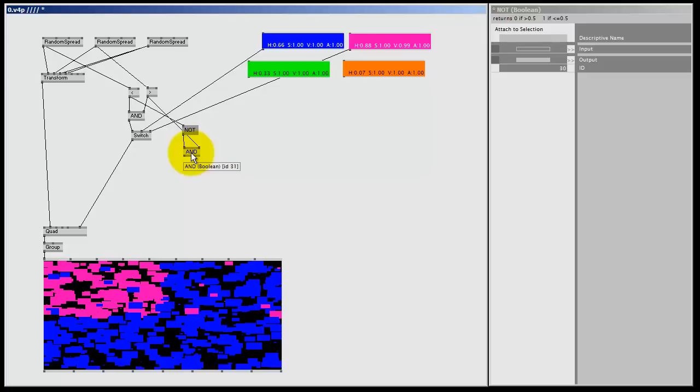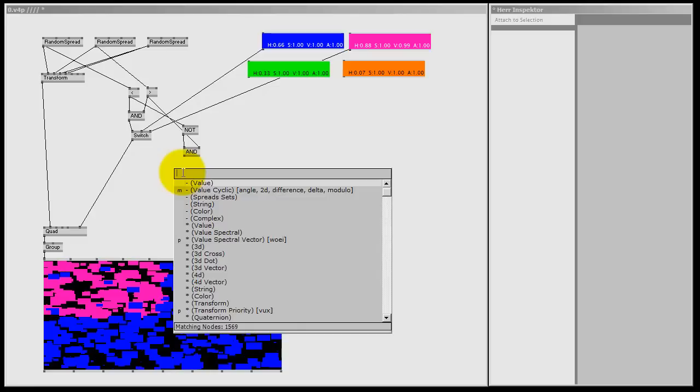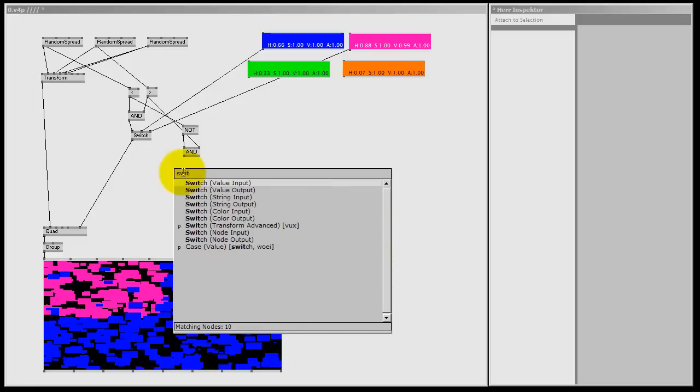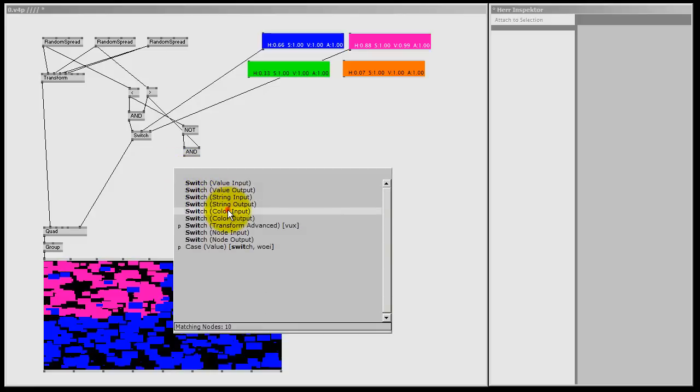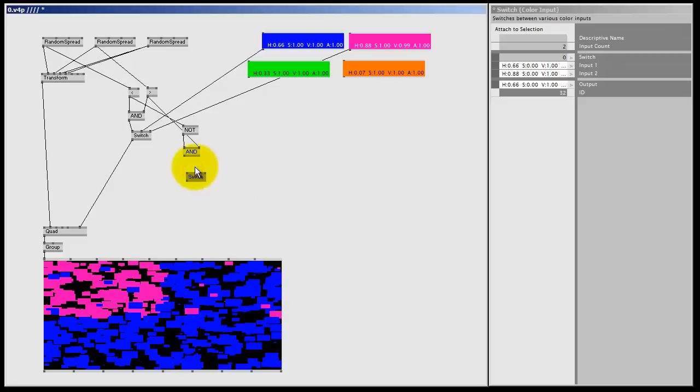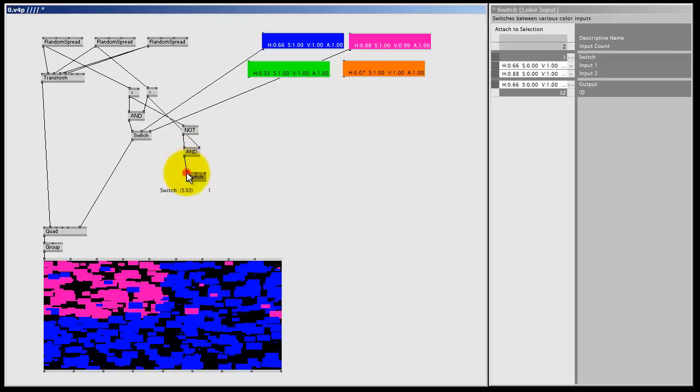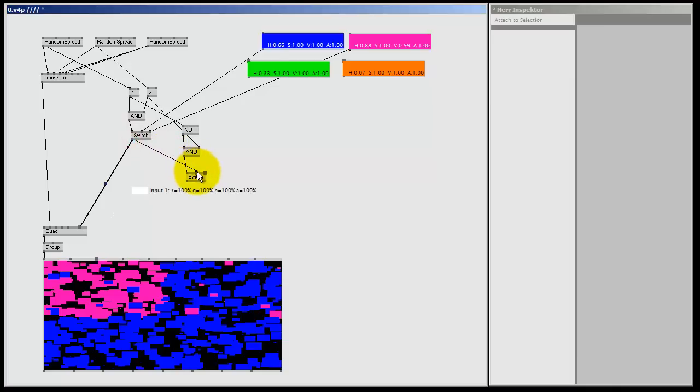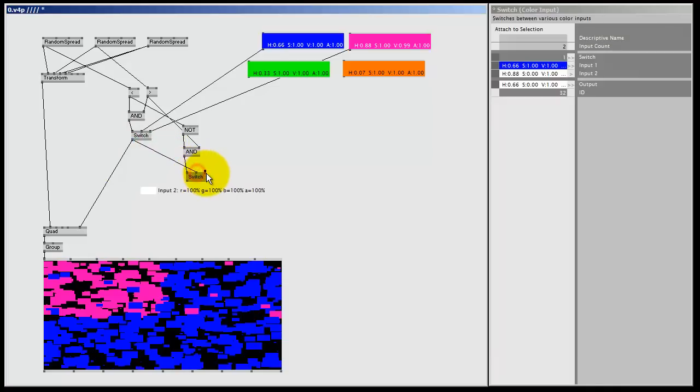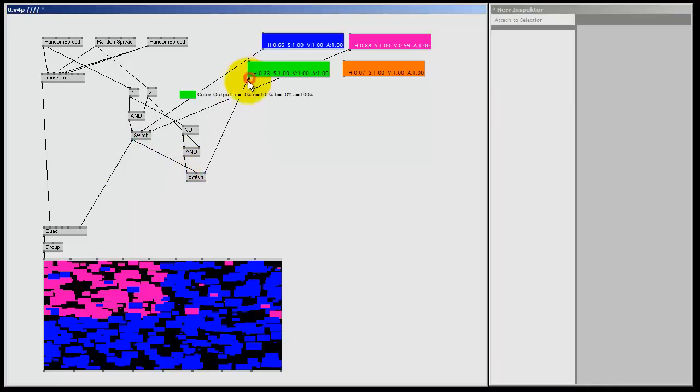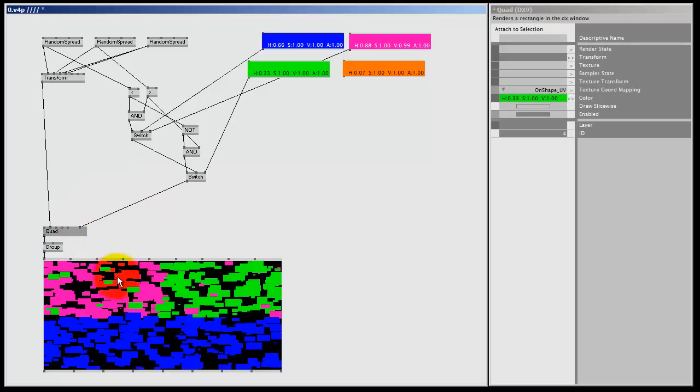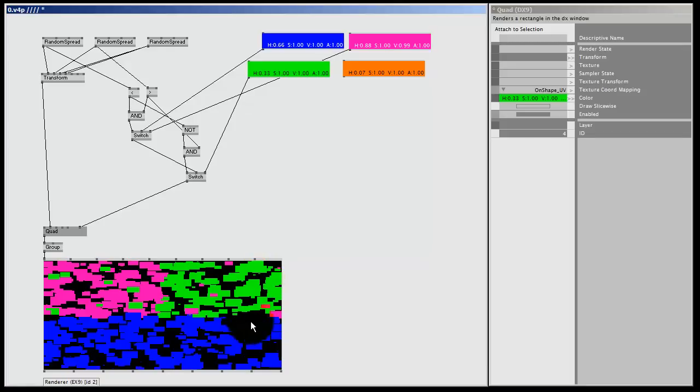And as you might have noticed by now, I'm going to make a chain with all kinds of switches. So I need another switch color input, and I'm going to connect it to the end node. Now for the input 1, I'm going to use the color spread generated by this switch. And for input 2, I'm going to pick a new color. And if I now color my quads with this switch, I got one corner purple and one corner green. And now we can repeat the process for the next corner.